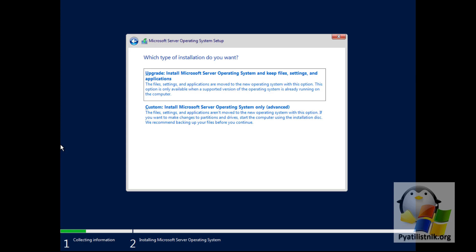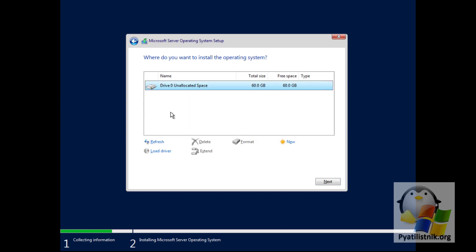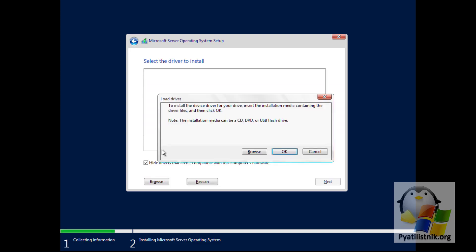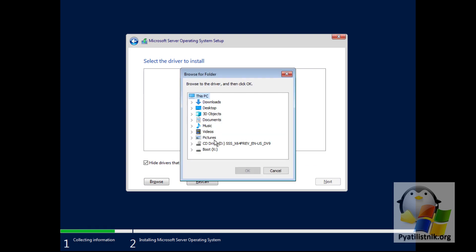The 'Custom — Windows installation only' option is, in fact, a clean installation of Windows Server 2022, where you need to partition the disk and after installation there will be nothing pre-installed in the OS. You must choose this method. In my example there is only one unallocated area; it may be different for you, but in any case you must decide where the system will be installed, then just click Next. Another point: if you do not see disk space, there are simply no drivers on the installation disk — this happens very often with RAID controllers.